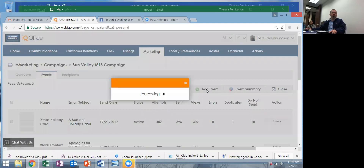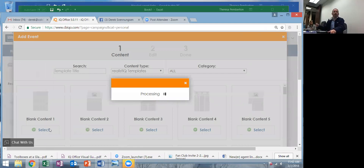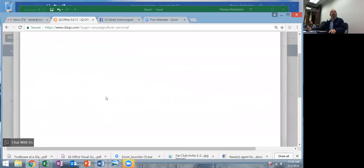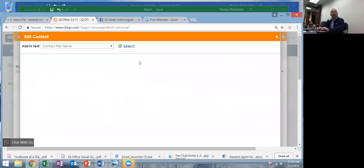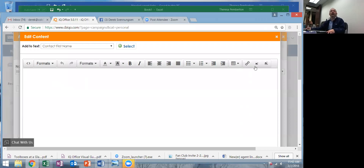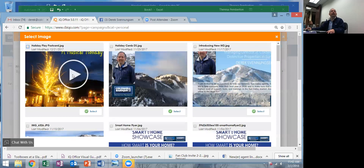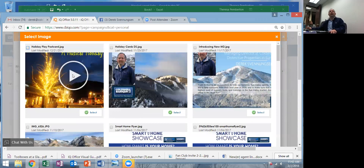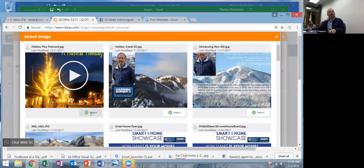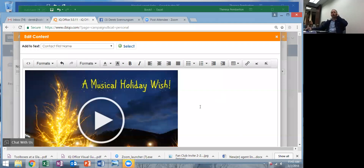I'm going to add an event — I don't expect you to memorize this in one showing, just the basics. I want to add a new event to my campaign going to the MLS group. I'll select blank content because I can put a picture and some text and make it look exactly like I want. As an example, we sent a musical Christmas card to all of the MLS — I had my agents sing one of their favorite Christmas carols, put that image in the email, linked it to the YouTube video, and sent it to the MLS. All I was trying to do was make sure everybody out there knows we're a fun office.